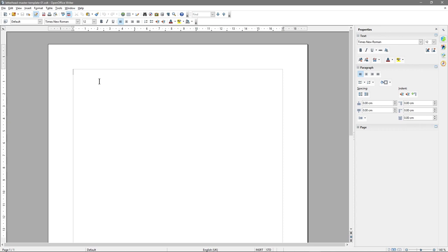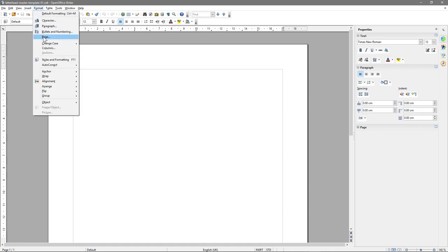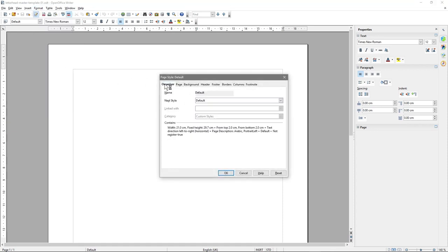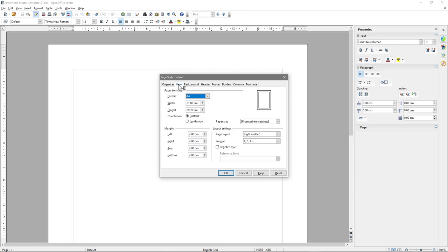The first thing we want to do — and you don't have to do this — but I don't like these really wide margins. They're like two centimeters wide, and I want to narrow them down to one centimeter. I can do that by going to Format, Page, and inside the Page tab, we're going to set the margins from two to one centimeter. You don't have to do this. But I'm going to set mine all at one centimeter margins, and I'll click OK.